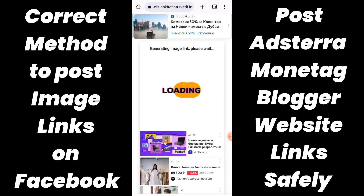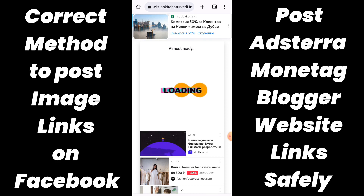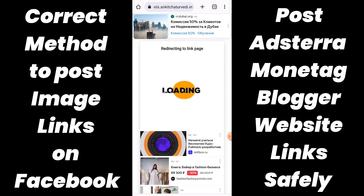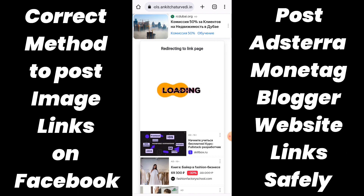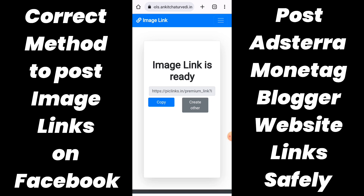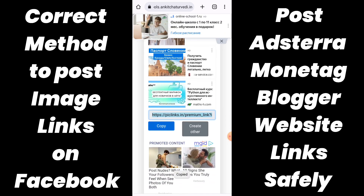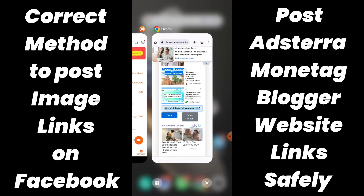Let's click on create link now. While it is loading the image link, we can close the ads coming between you and the page and let it get processed. The link is almost ready and it is redirecting to the link page. Now we can directly copy the link generated — the link has been copied. Now here comes the trick.